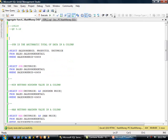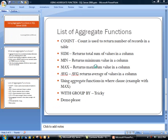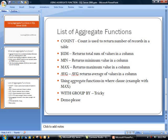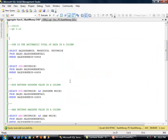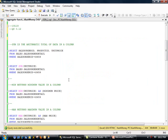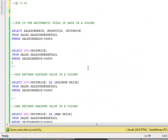So we just covered count, which is used to return number of records in a table. The next one is we're going to be doing basically these three, which is sum, min, and max. So let's go over those real quickly.